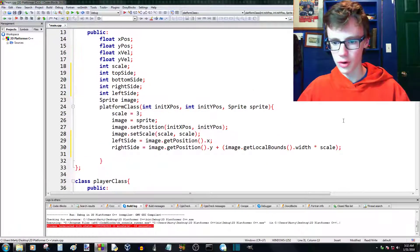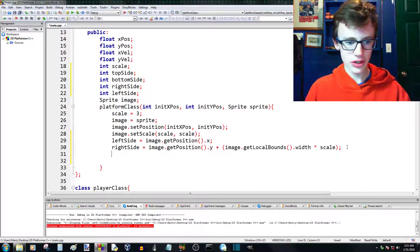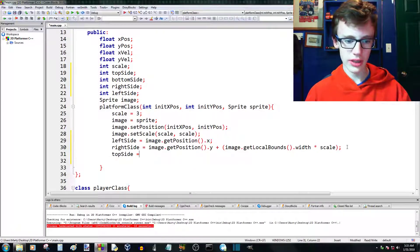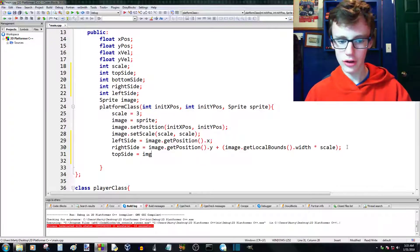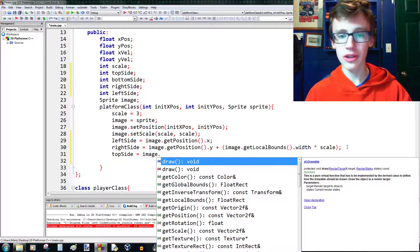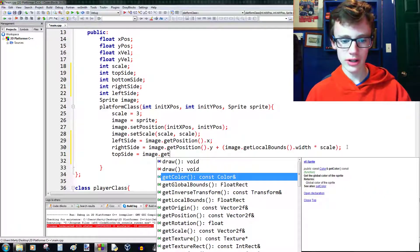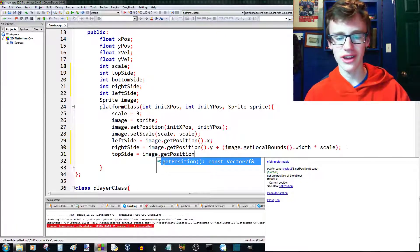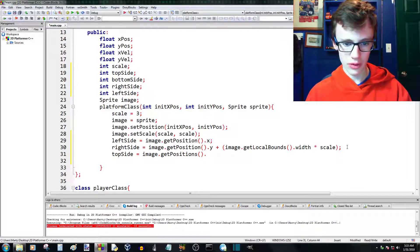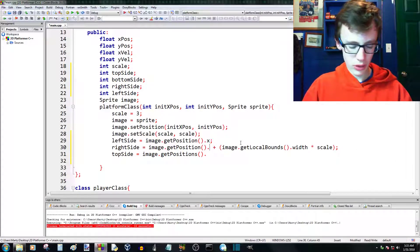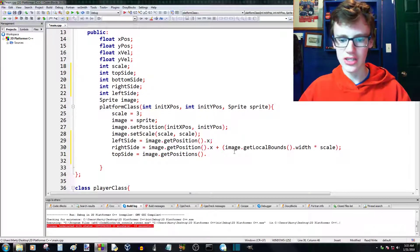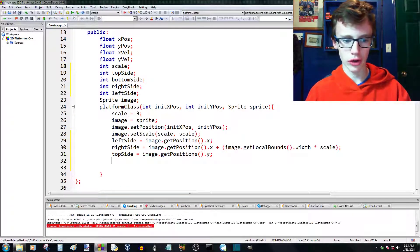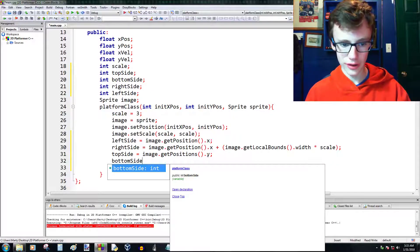Then just below we do the same thing: topside = image.getPosition().y; with a semicolon. Remember, up for rightside we used x because the x position gives us the width — that's important to keep in mind. Then for bottomside we're going to add a few more arguments: bottomside = image.getPosition().y plus (image.getLocalBounds().height times scale) to get the bottom side by adding height to the y position and multiplying by scale to account for transformations.